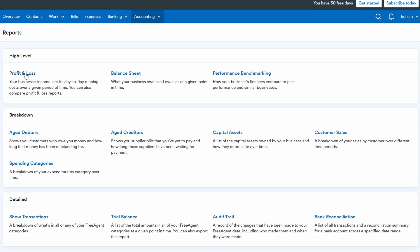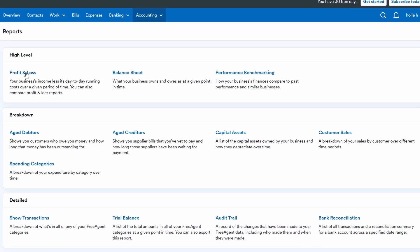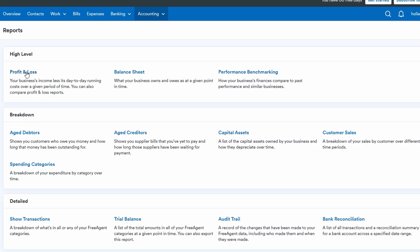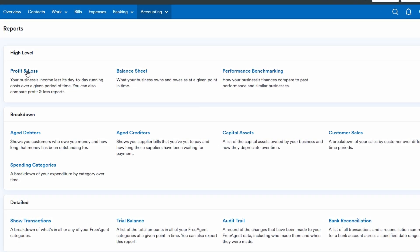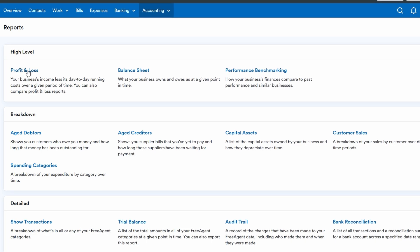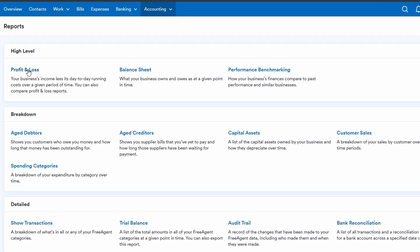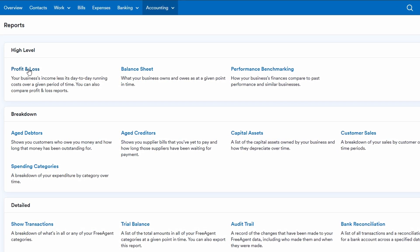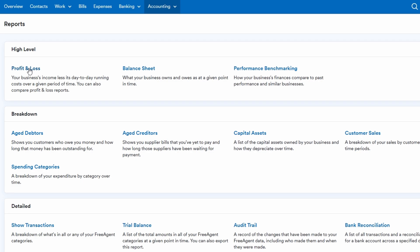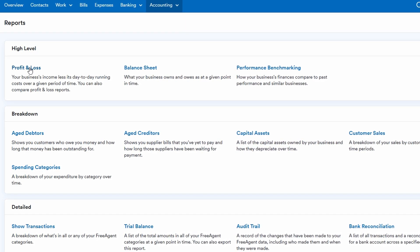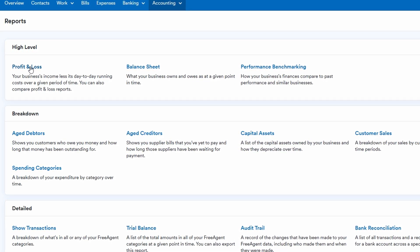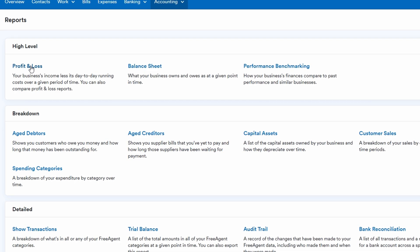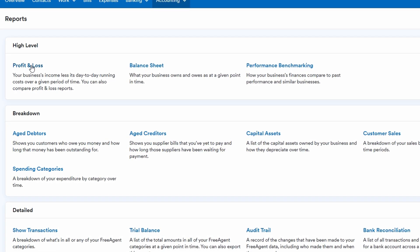Whether you're preparing for tax season, seeking business loans, or simply evaluating your performance, these detailed financial reports give you the clarity and transparency you need. By breaking down your revenue, expenses, and profit margins, FreeAgent allows you to track trends over time and make adjustments to ensure the financial success of your business.